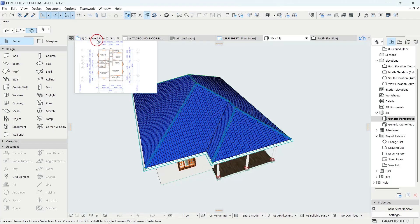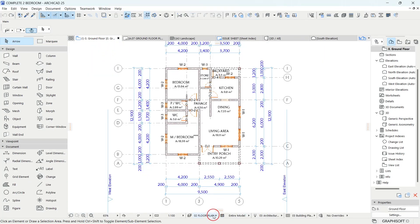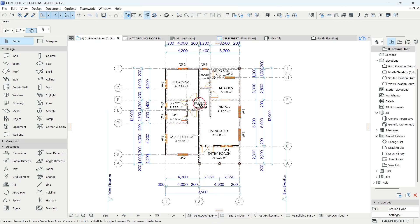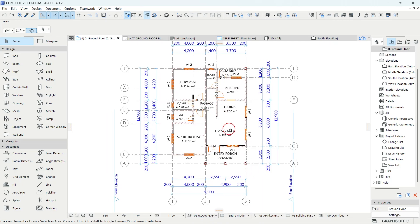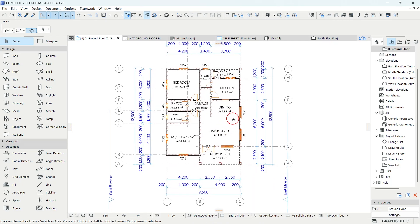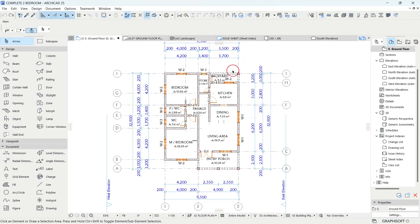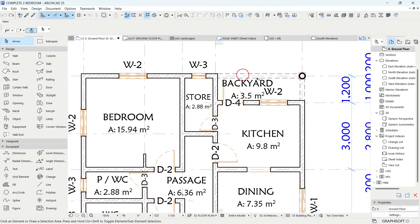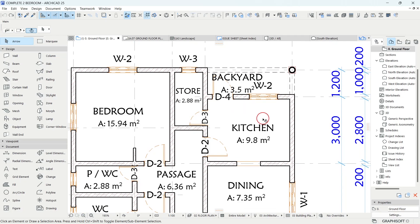Go to the floor plan and make sure you change your current layer combination to floor plan. After changing it, in terms of changing the appearance of this floor plan, we have two methods. The first method is by changing each element independently, one by one.